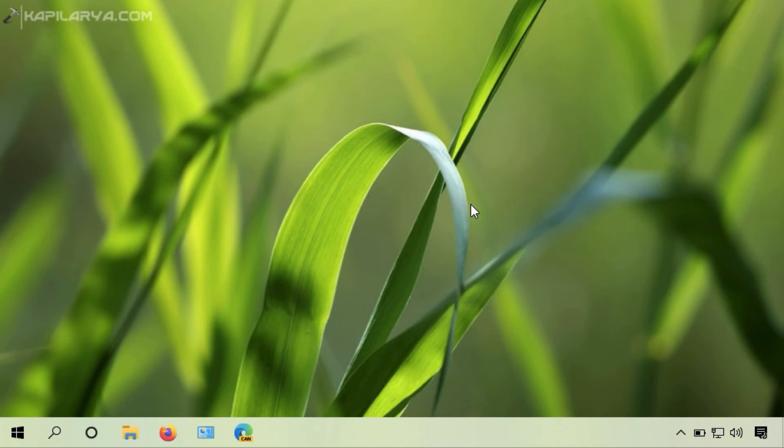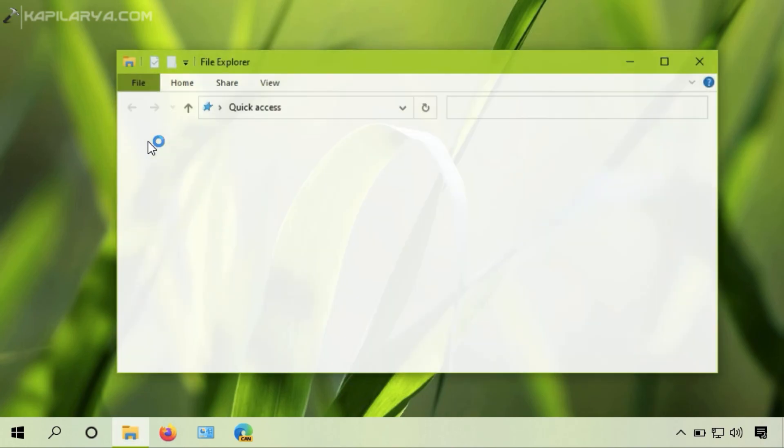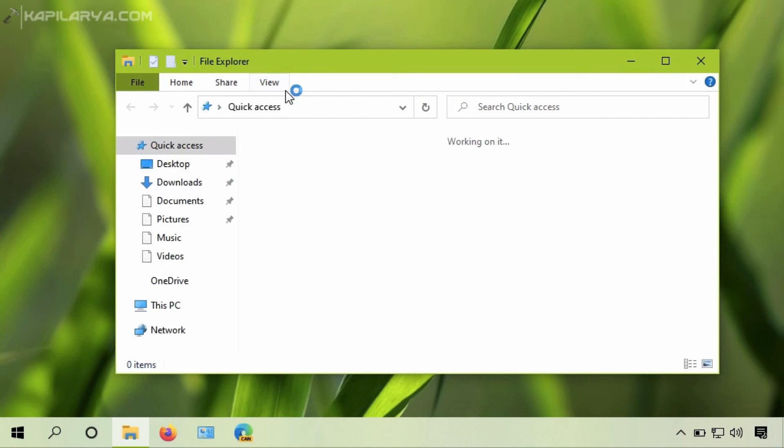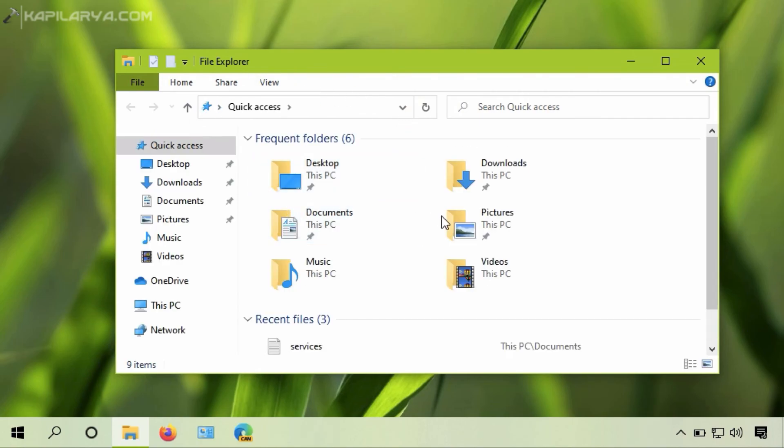We will check if the File Explorer is working fine because the warning was related to File Explorer. As you can see, the File Explorer is working fine as expected. In this way, the issue has been resolved.